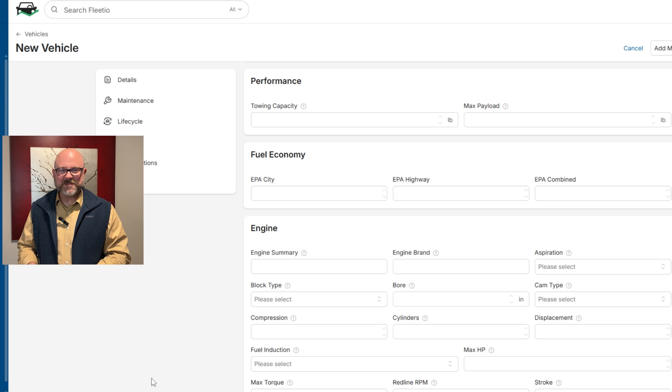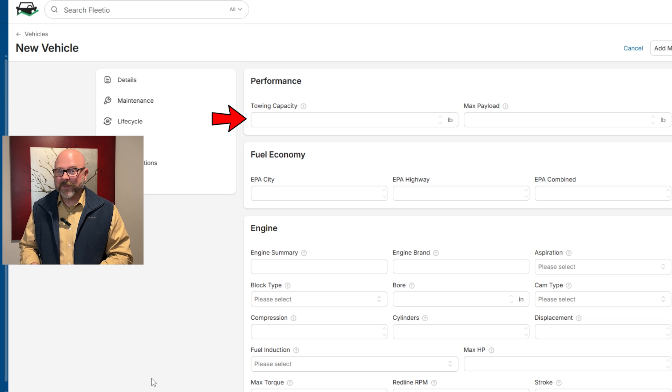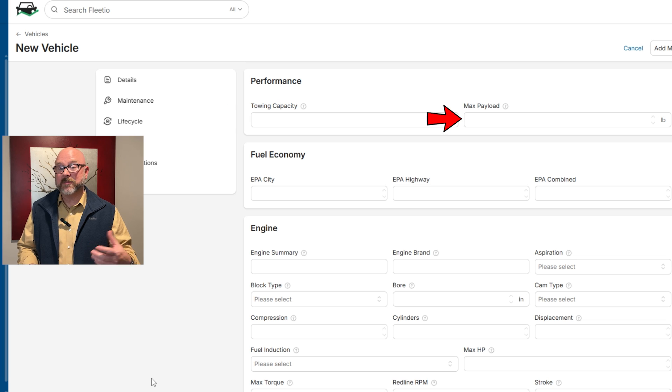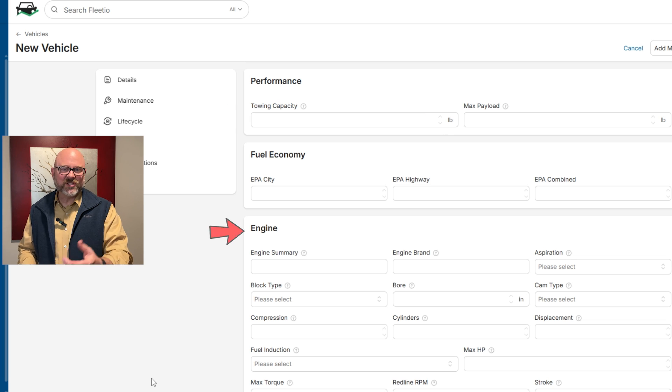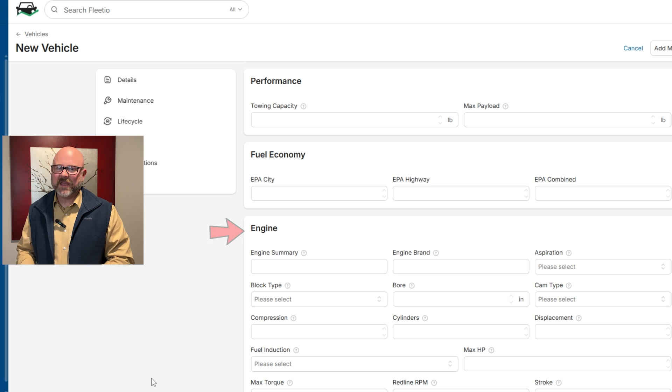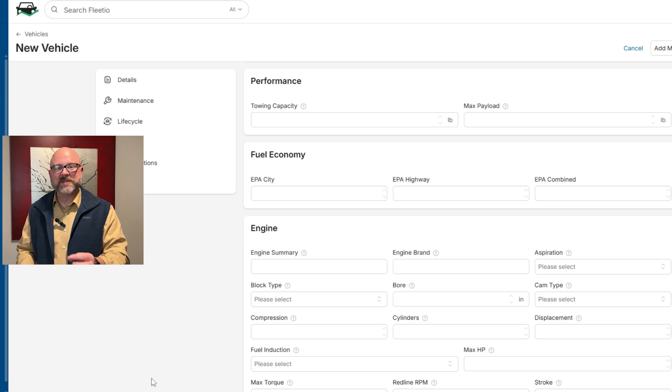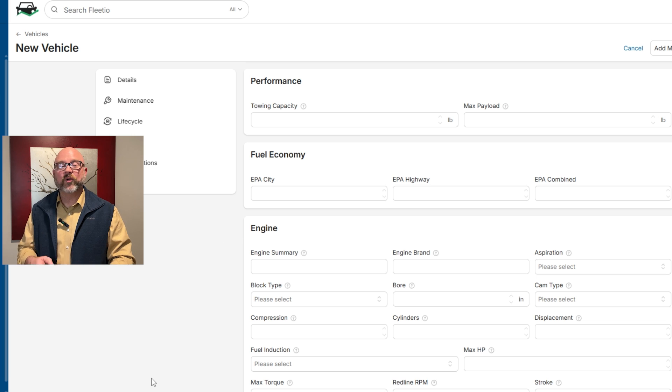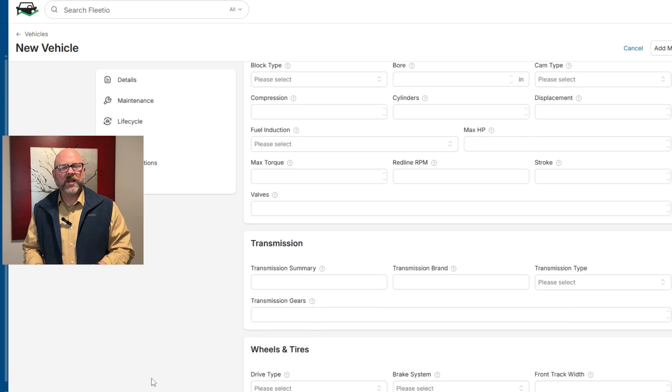Next, performance metrics like towing capacity and maximum payload show what the vehicle can handle, and the engine details cover key information like brand, displacement, horsepower, torque, and fuel induction type.